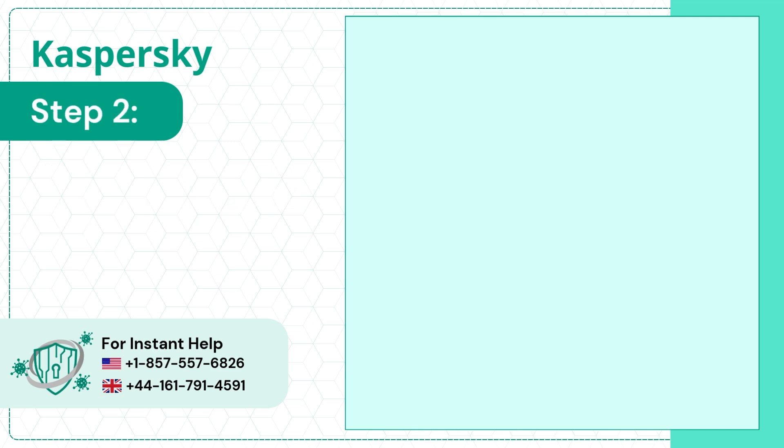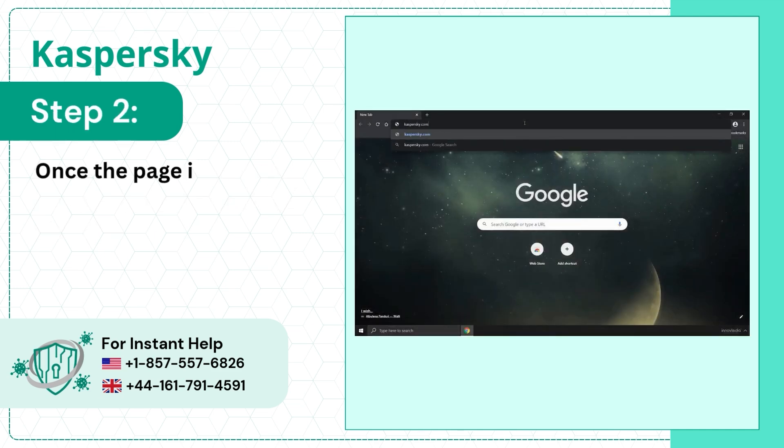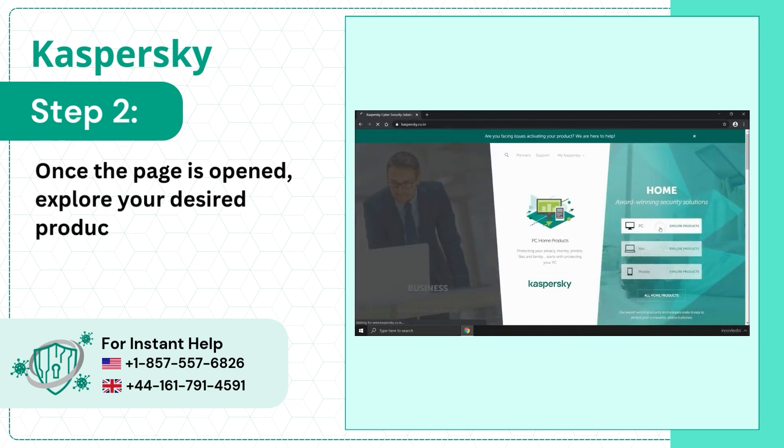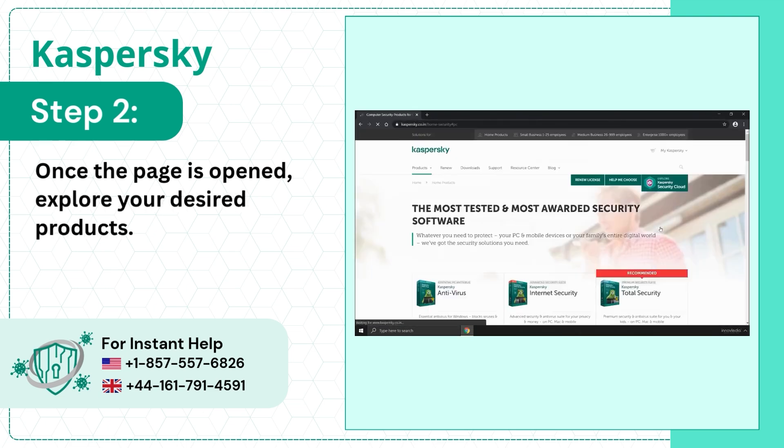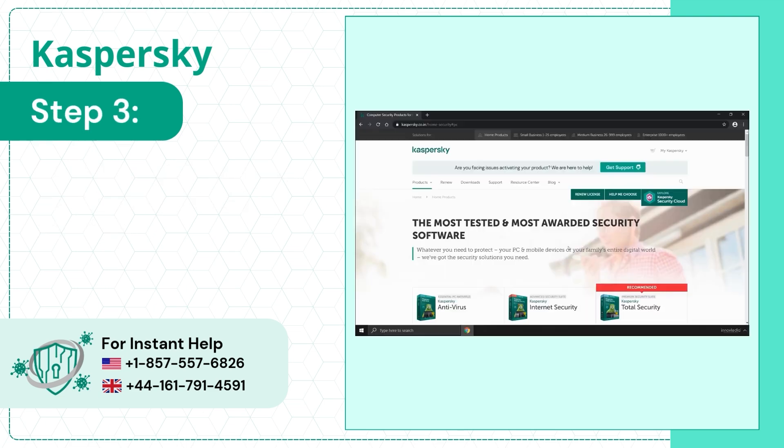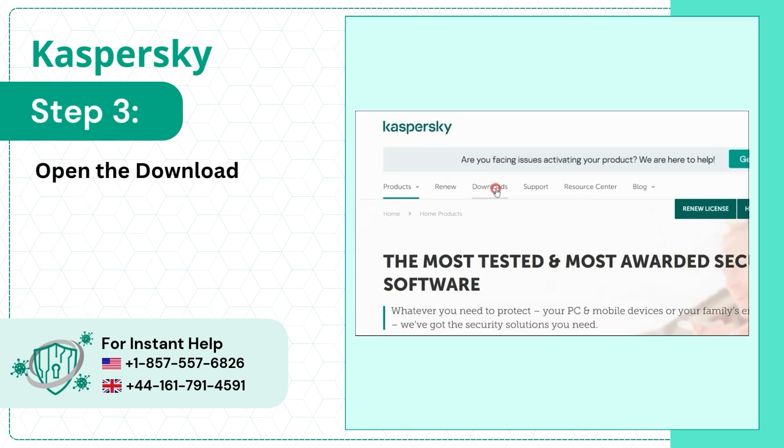Step 2: Once the page is opened, explore your desired products. Step 3: Open the Downloads tab.